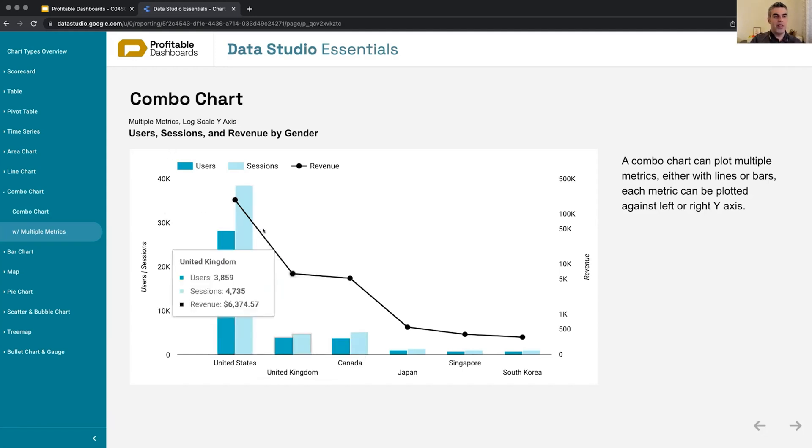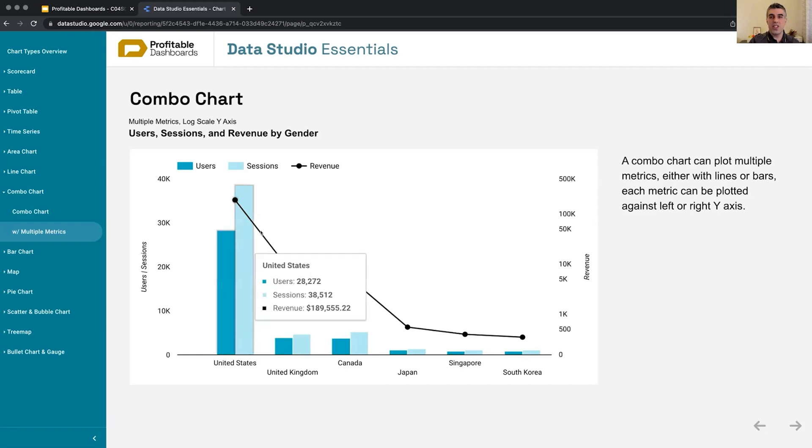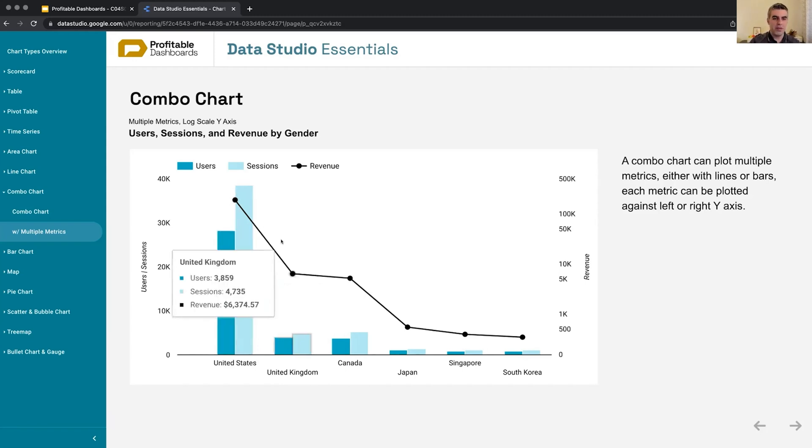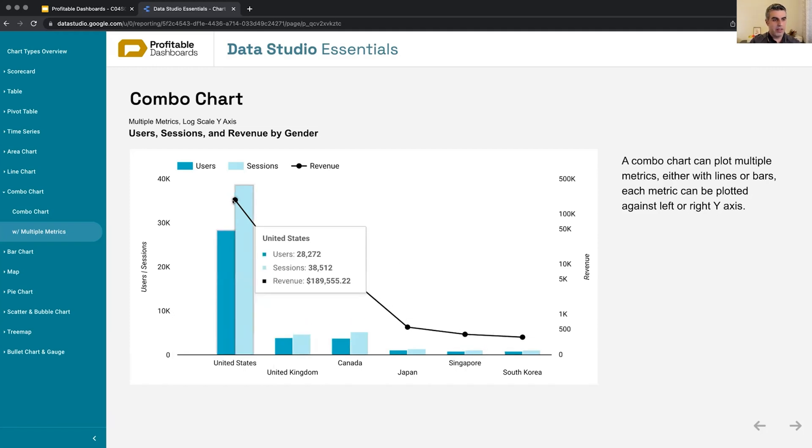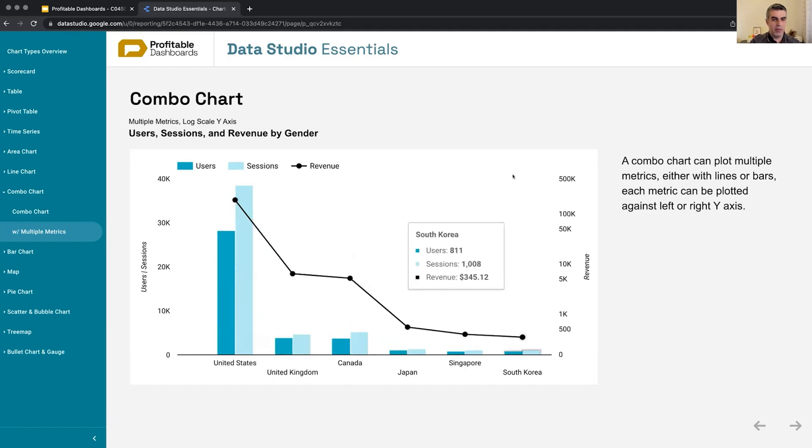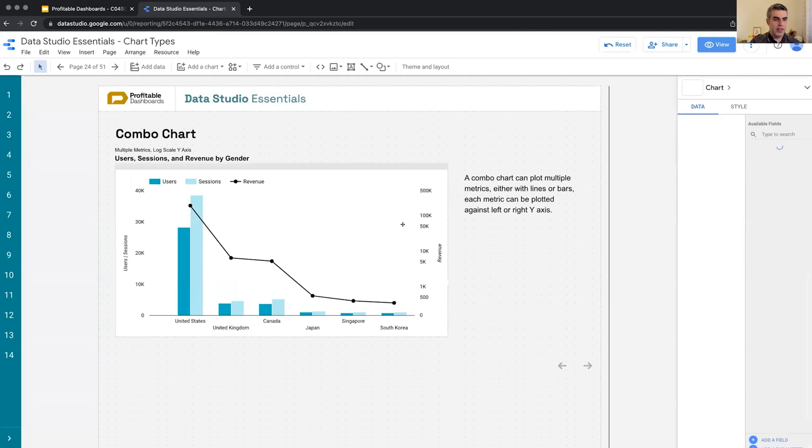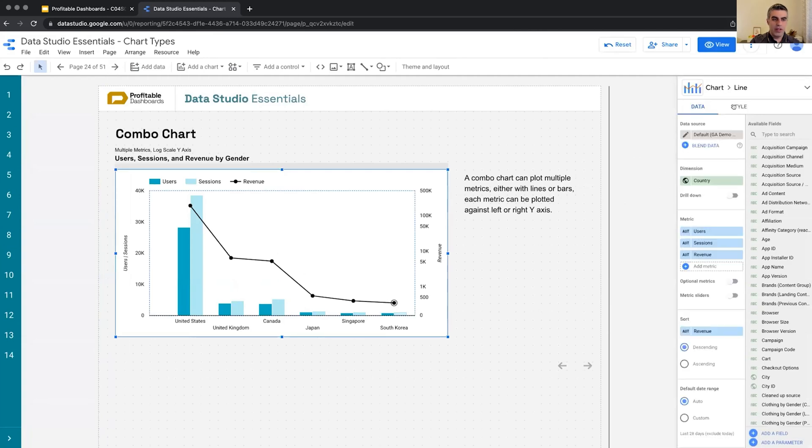And then plotting something that is completely different, maybe e-commerce conversion rate, number of transactions, revenue, which falls in a completely different range. And even here, I needed to apply a logarithmic scale so that it goes nicely from top to bottom. Otherwise, it was dropping sharply.